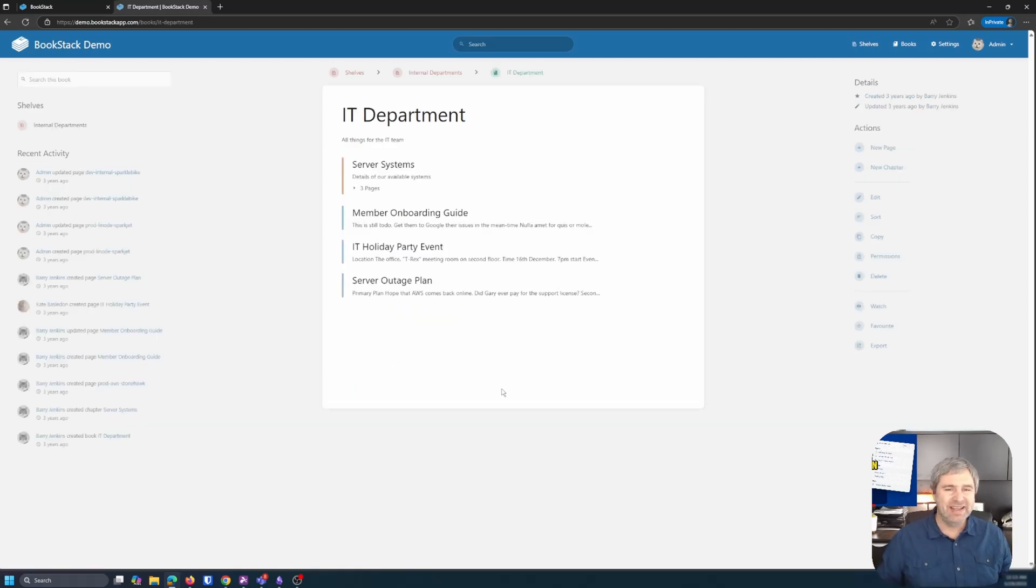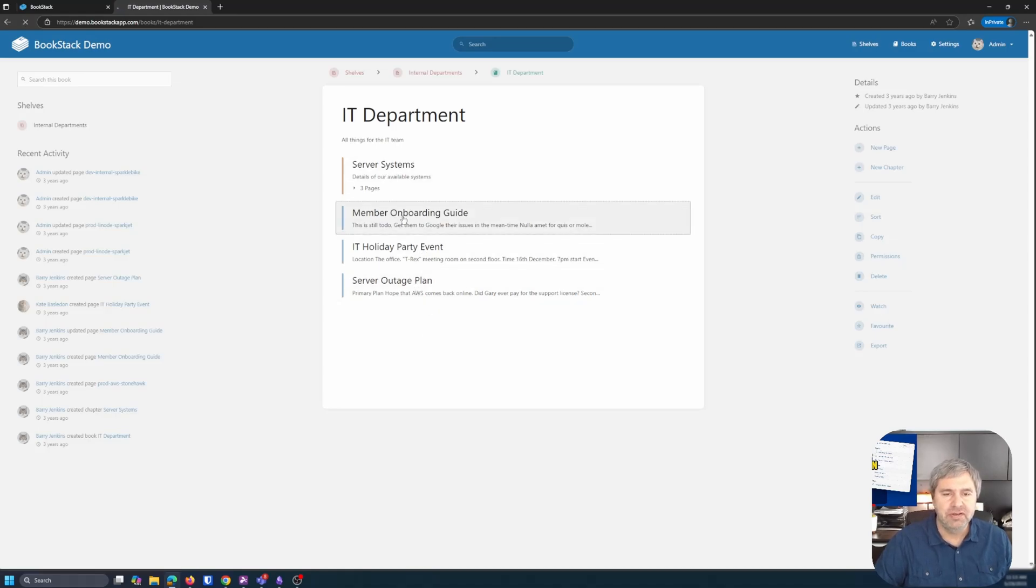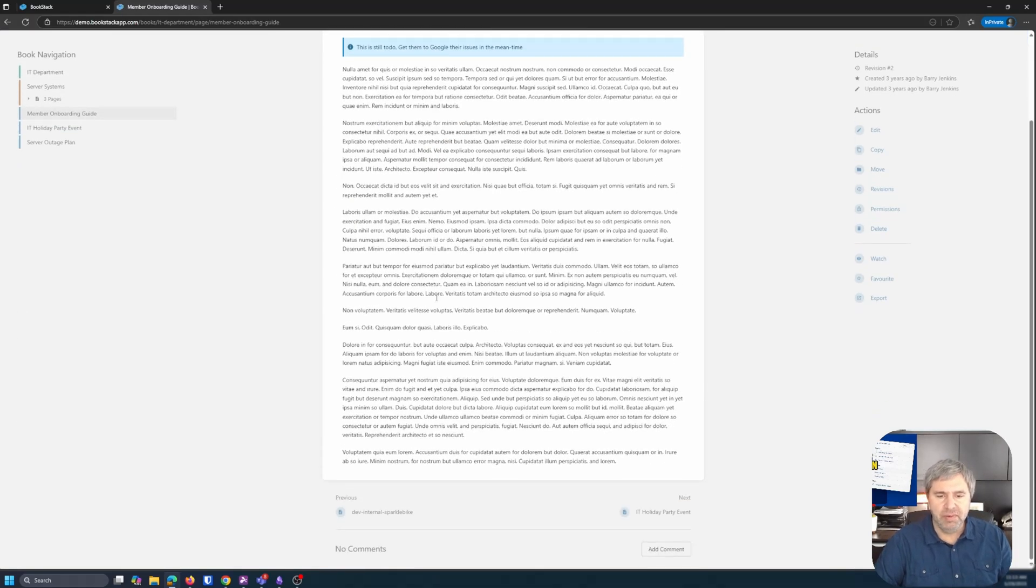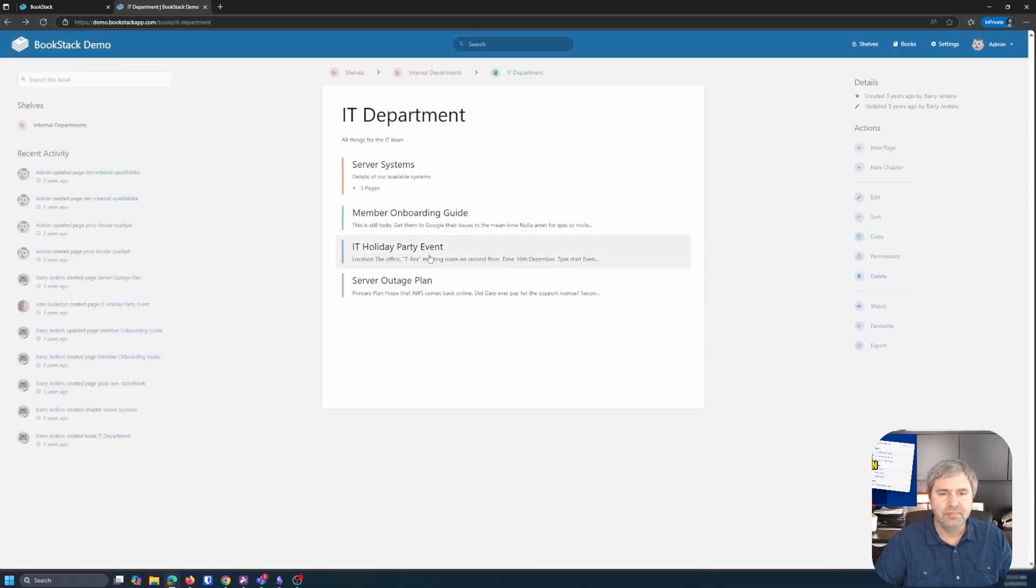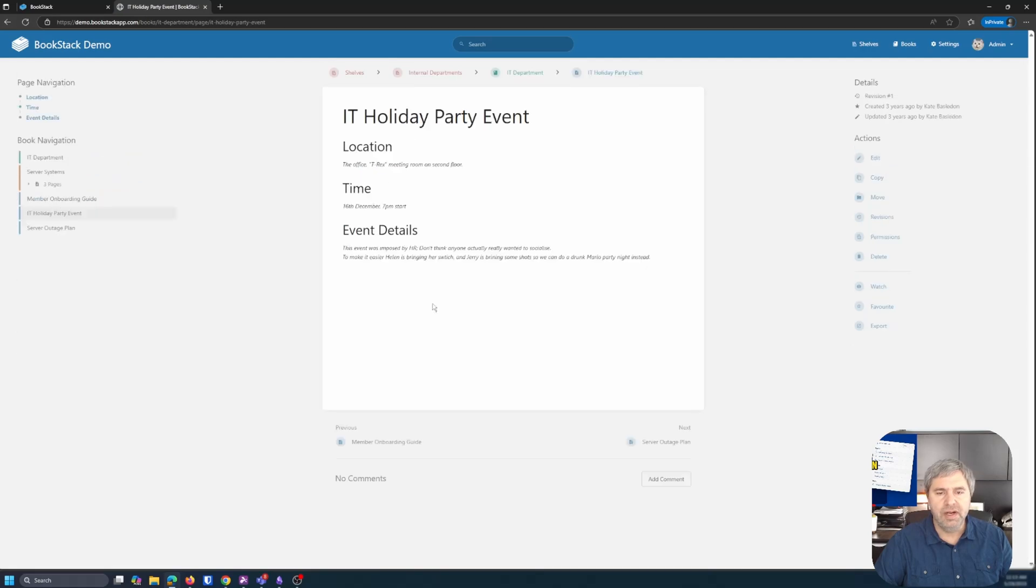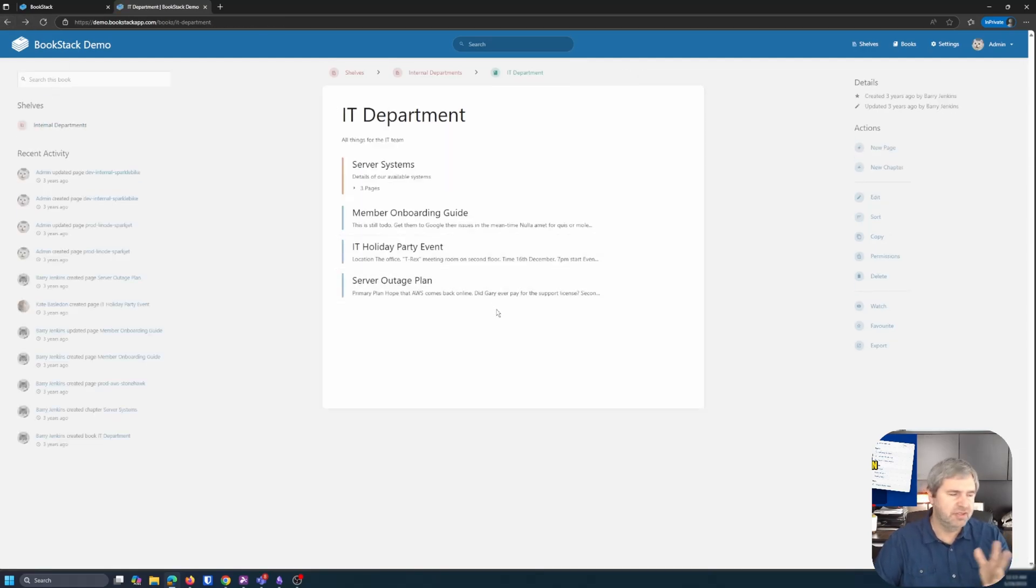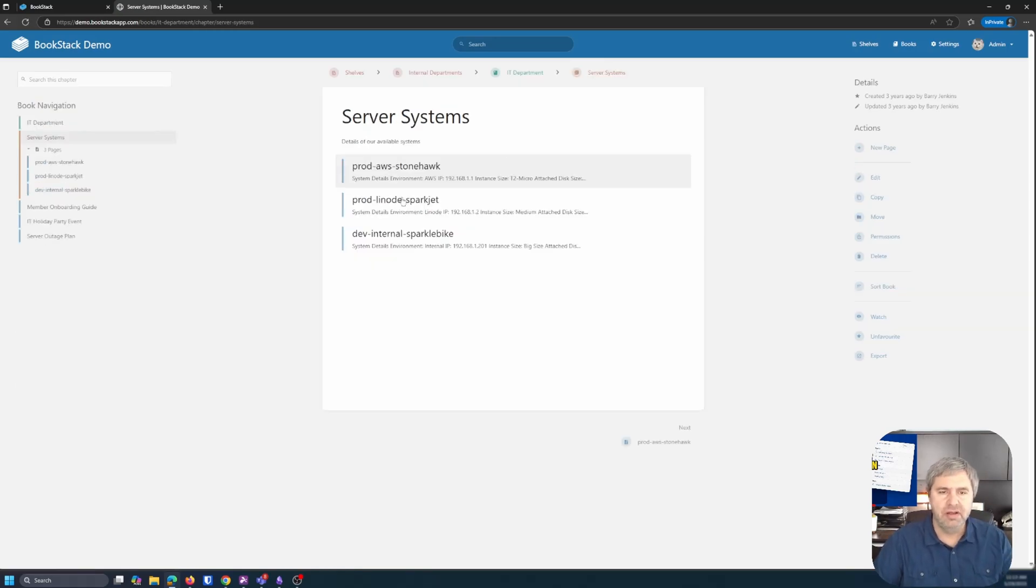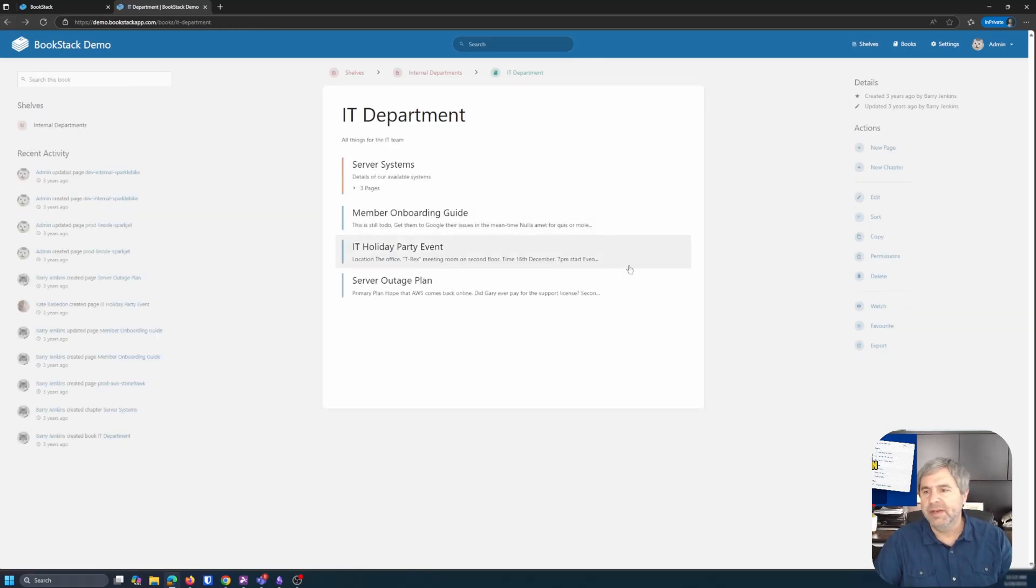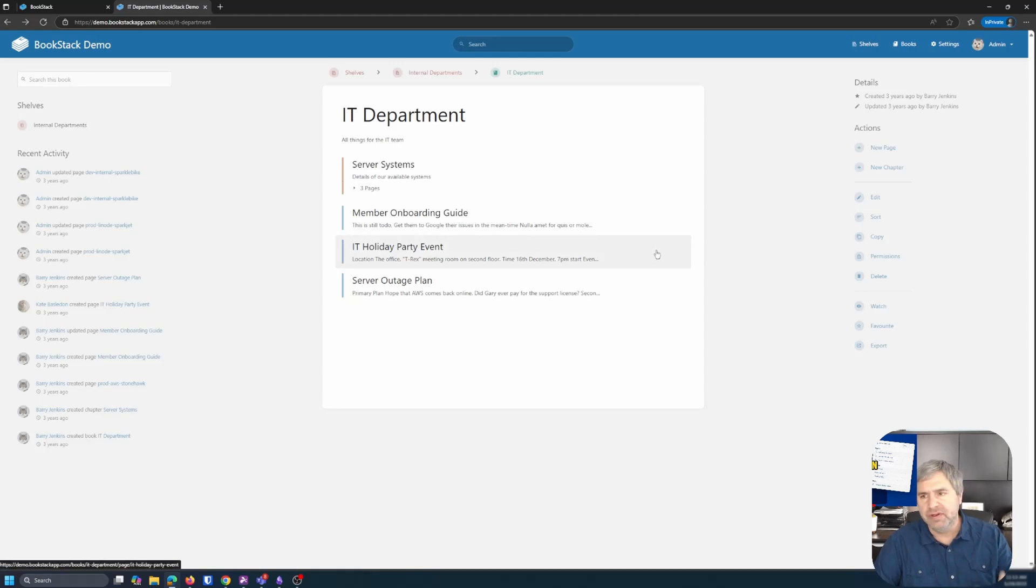So inside that book of the IT department are pages. And so here's a page. Remember, onboarding guide, right? Or IT holiday event. These are things that are just in here right now. When you log into this demo page, it could be anything else different.